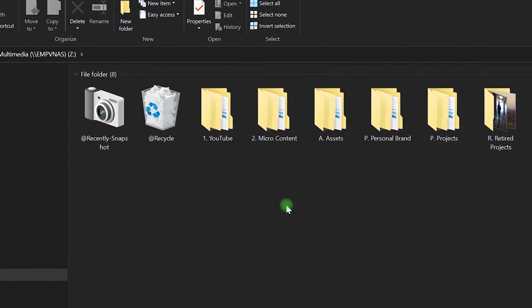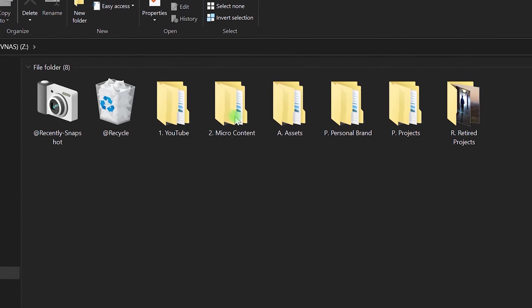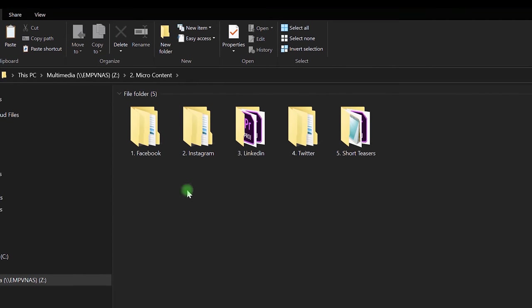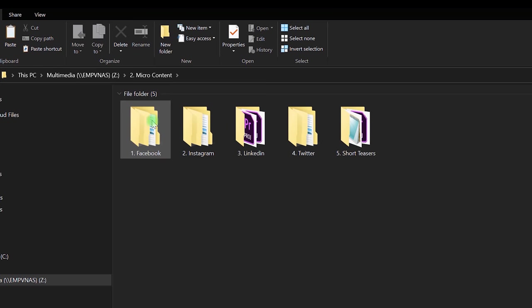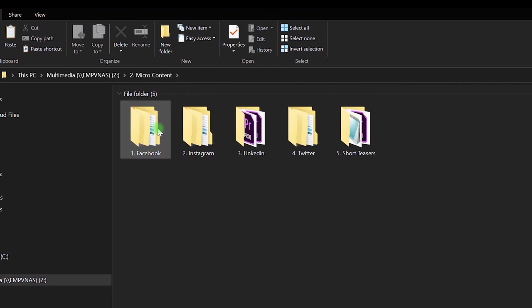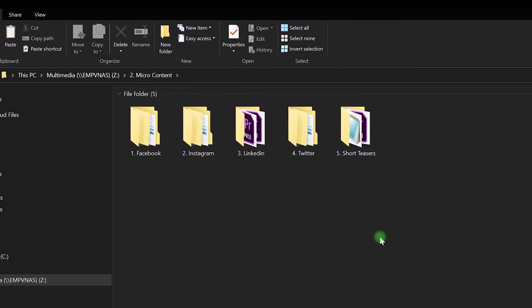So the second thing I did was I made this micro content folder which contains all the shorter form content since they're all pretty similar. So I've got these set up so that if I'm making Facebook videos, Instagram, LinkedIn, Twitter, and teasers which are trailers for YouTube videos, they're all centralized in this one folder.